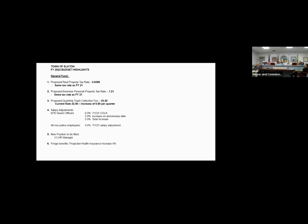Item four, the salary adjustments. The police department has collective bargaining. They're unionized here in the town of Elton. Many years ago they solicited for, and the taxpayers of the town of Elton voted in favor of that. So every several years we have arbitration with our police officers. During fiscal 22, there is no cost of living increase based on our agreement, but they will receive a 3% increase on their anniversary date. So this budget reflects a 3% total increase for the officers' salaries for fiscal 22. All non-police employees will receive a 3% cost of living increase effective July 1, 2021 in this budget.